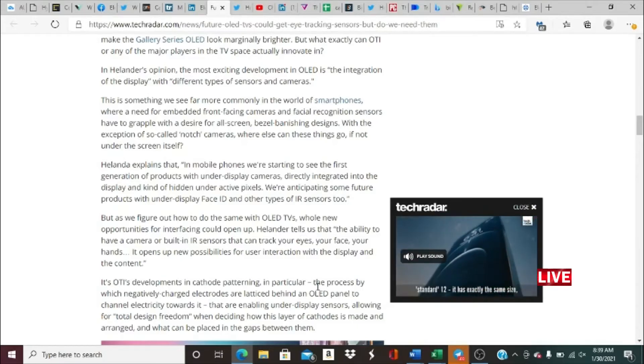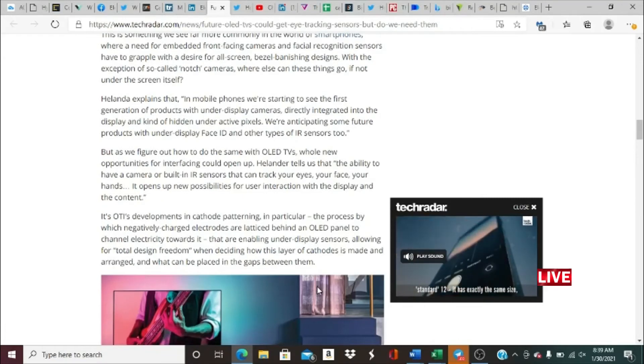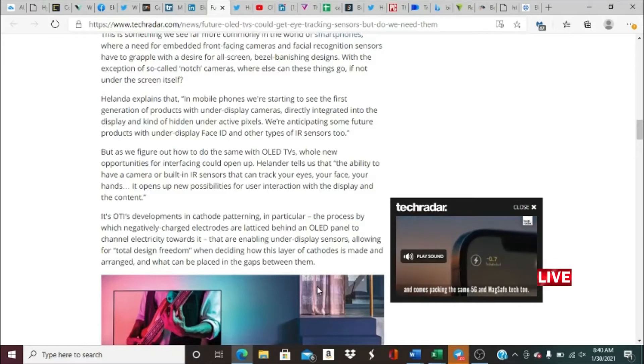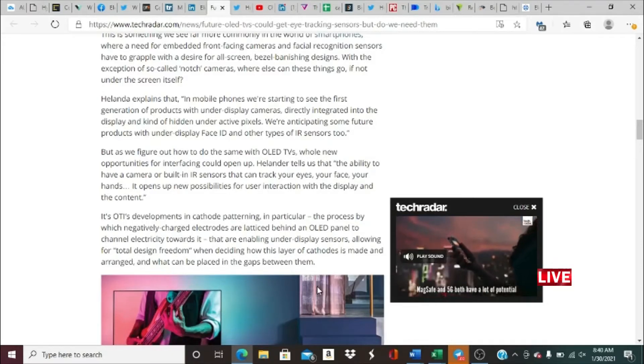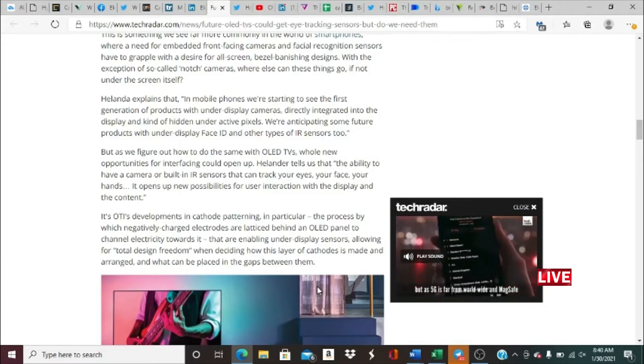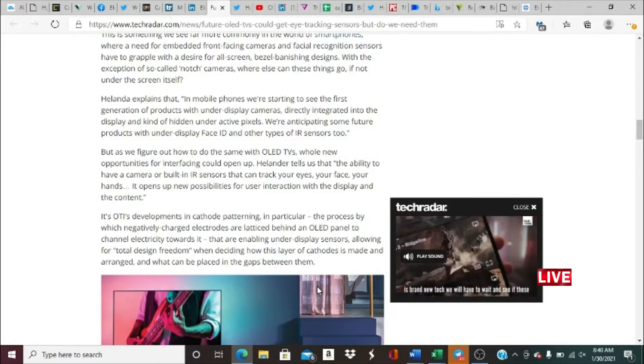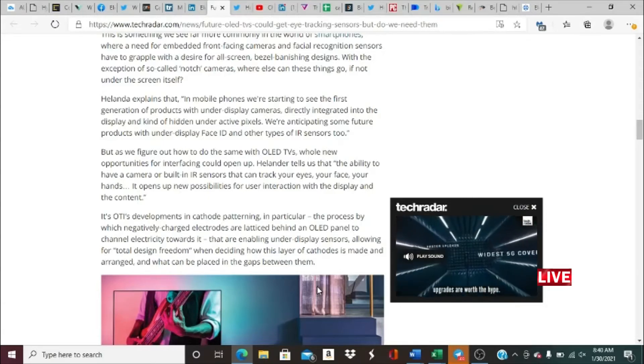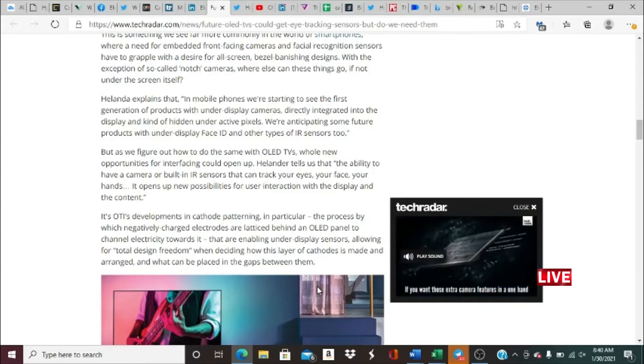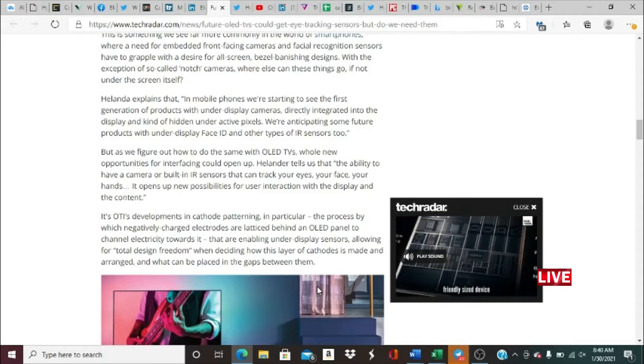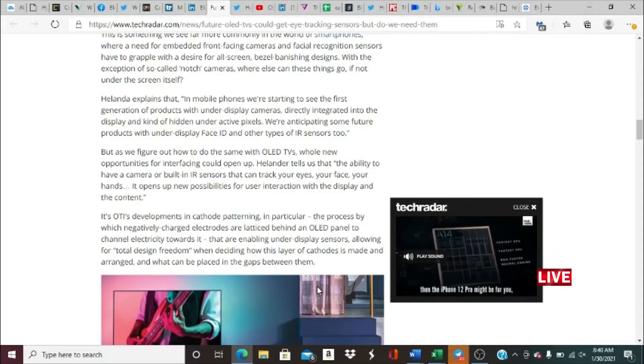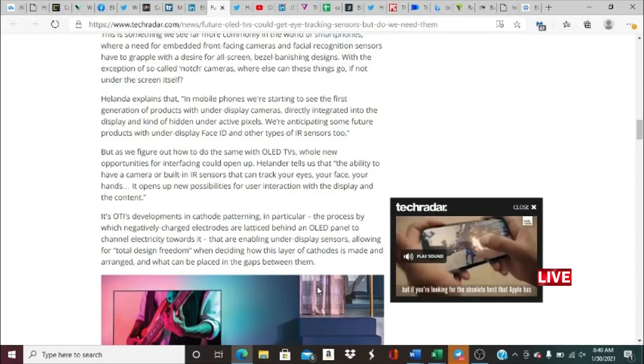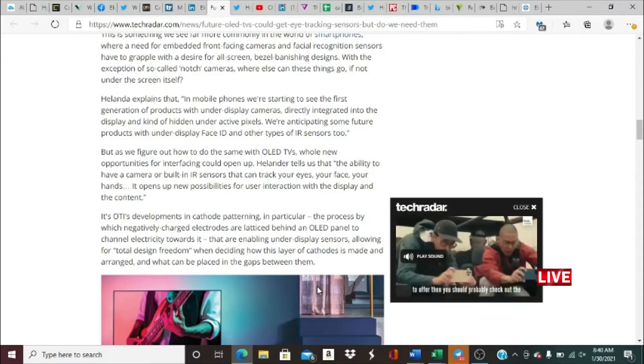It's OTI's development in cathode patterning, in particular the process by which negatively charged electrodes are laid out behind OLED panels to channel electricity that are enabling under-display sensors, allowing total design freedom when deciding how this layer of cathodes is made and arranged and what could be placed in between the gaps.